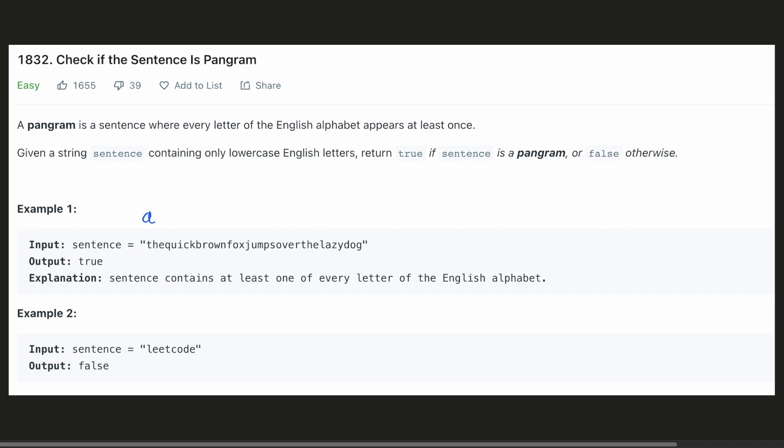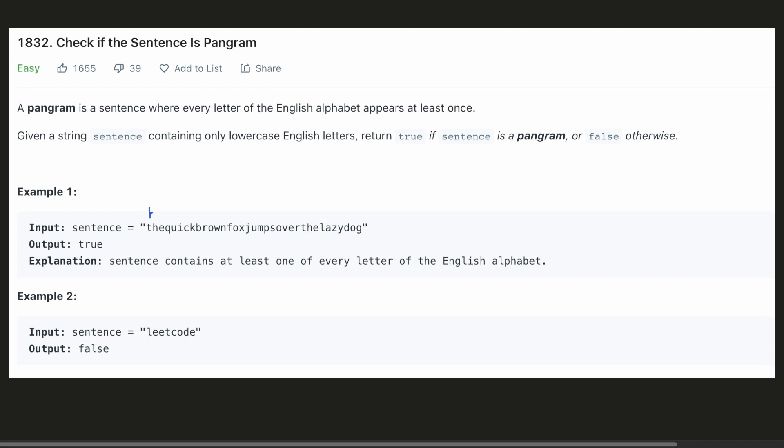For example, we have to search whether A exists in the sentence. And similarly, we have to search B and so on.